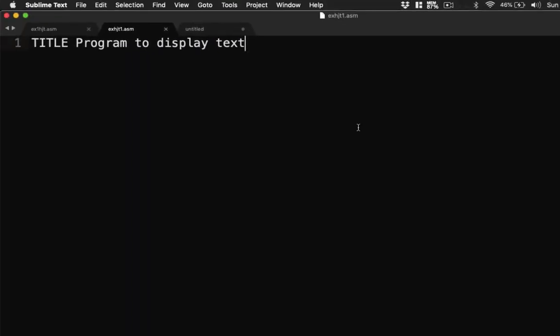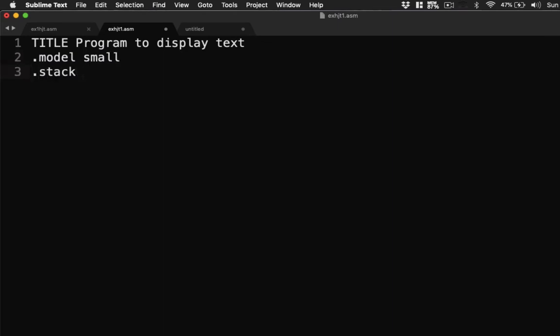Let's continue with our code. Let's have here our model small. Then we're going to have our stack here.